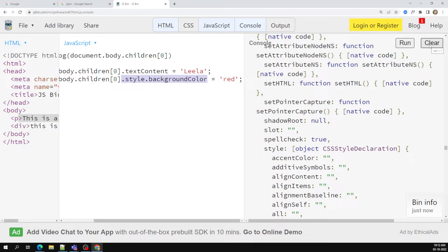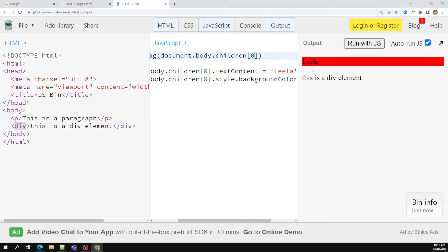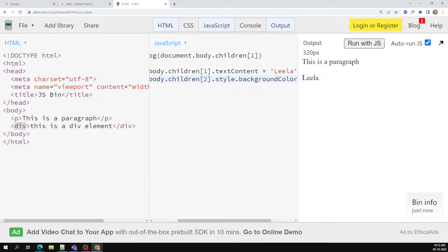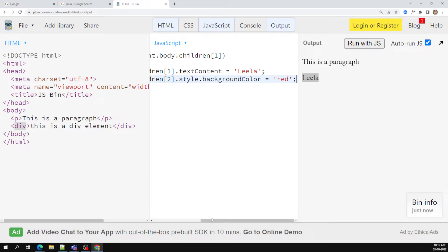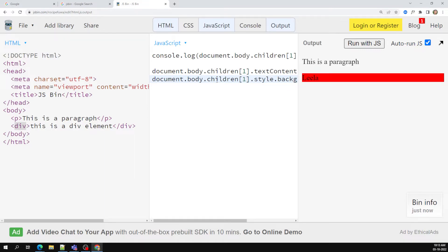Like this, you can access children — not only the paragraph. If you want to capture the div element, that's children of one. Changing to children of one, the div content gets changed. So like this we can catch elements using children.